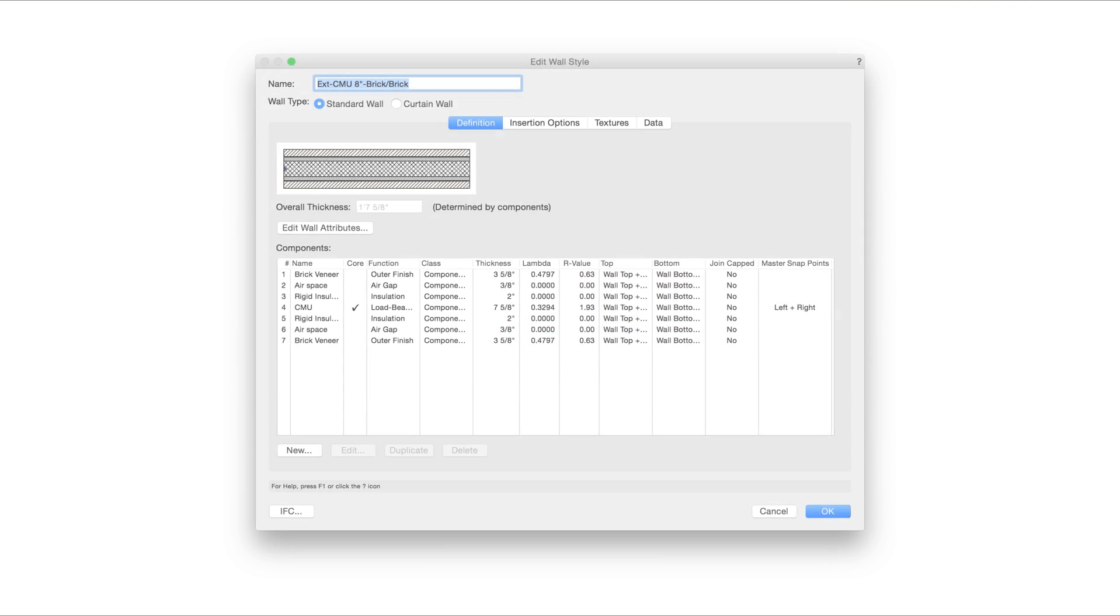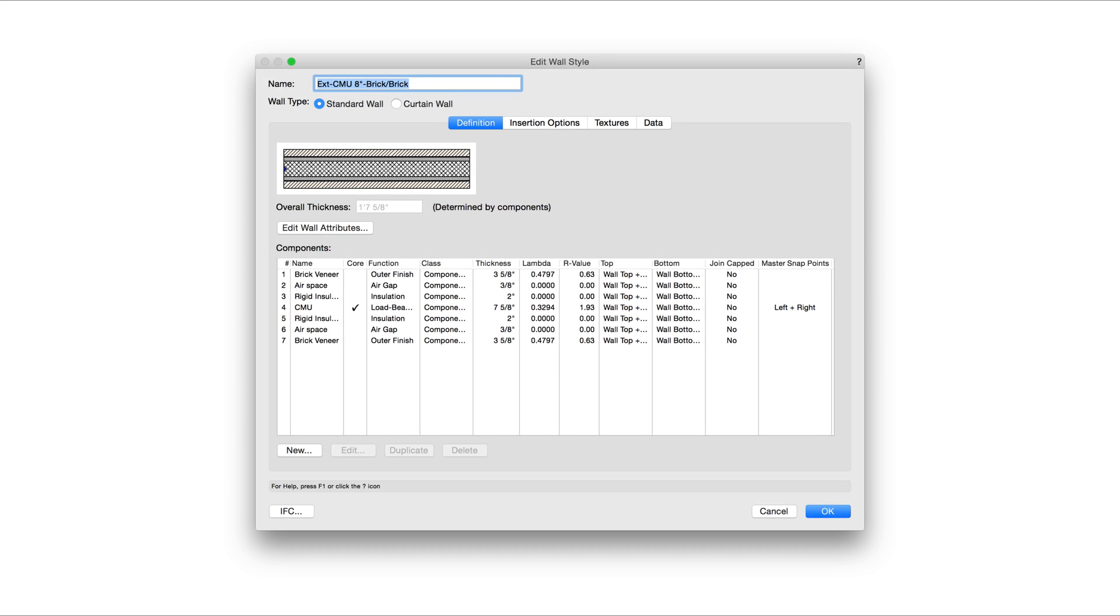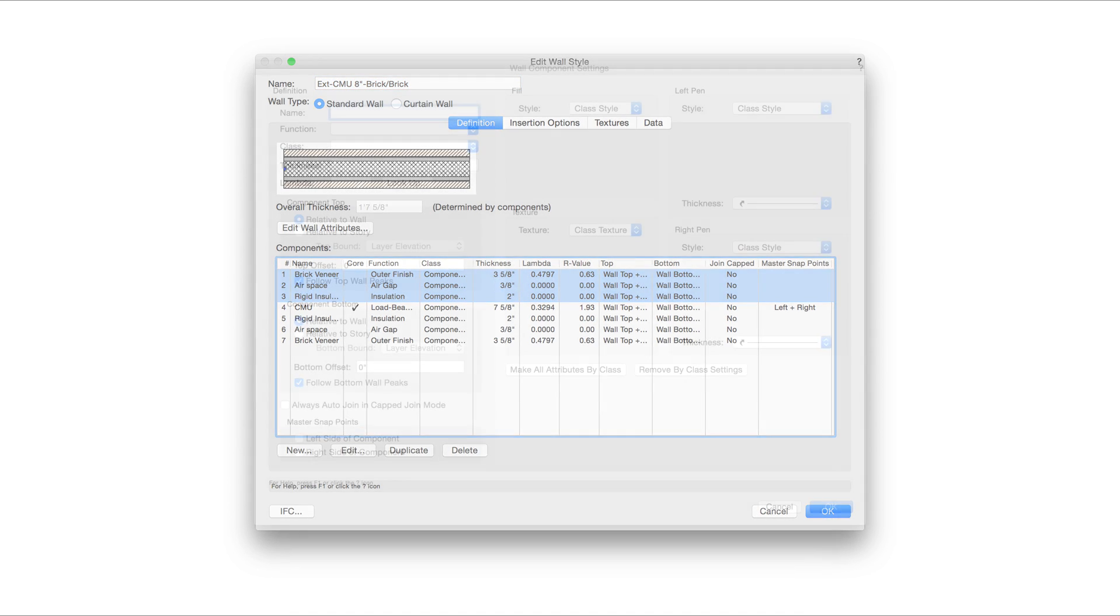When editing components, you'll also find that you can edit multiple components at once, and that you can pull the attributes directly from the class they're applied to.